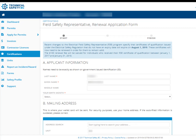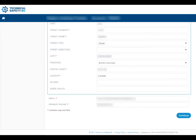You'll need to fill in all the fields on this page that have a red asterisk next to them. You may notice that the majority of these fields will be pre-filled for you. Please check that the contact information is correct, paying close attention to the address information as this is where your new wallet card will be mailed. When you have completed this page, click the Continue button in the bottom right-hand corner.